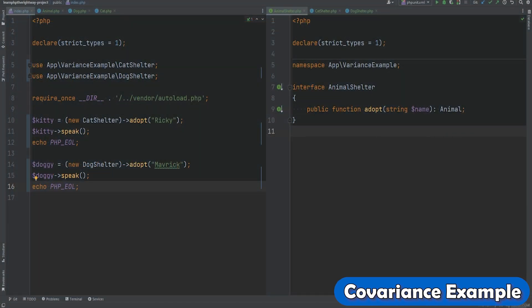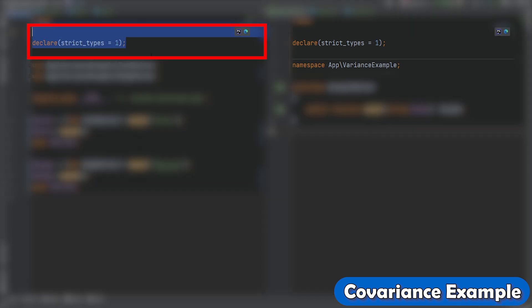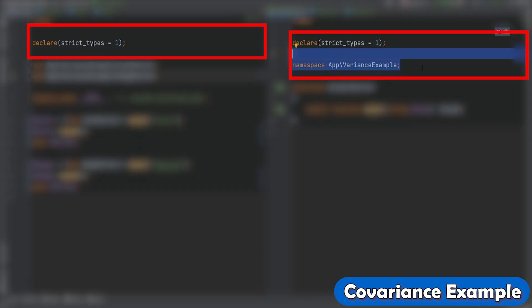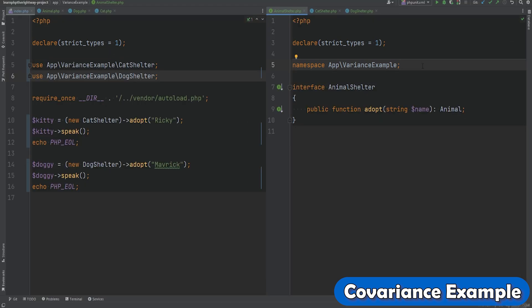Let's look at the example provided in the PHP documentation. I've copied the code from the PHP docs into my IDE in PhpStorm and set up the classes the same way as in the documentation. The only difference is the strict type declaration and the namespaces added to the classes. Let's do a quick review of these classes and then jump straight into explaining covariance and contravariance.